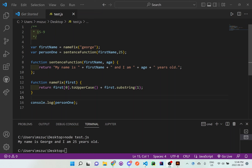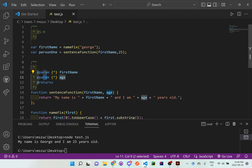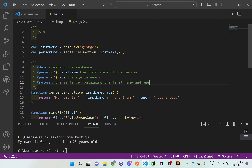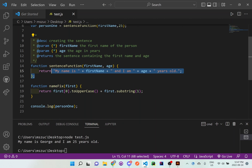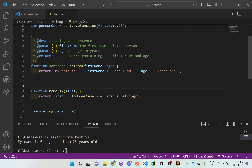Before we forget, we also need to add documentation for these functions. Using the forward slash double-star format, we add a description: 'Creating the sentence'. Then parameters: firstName — the first name of the person; age — the age in years. And returns: the sentence containing the firstName and age. This properly describes what the function does so team members know when and how to use it.